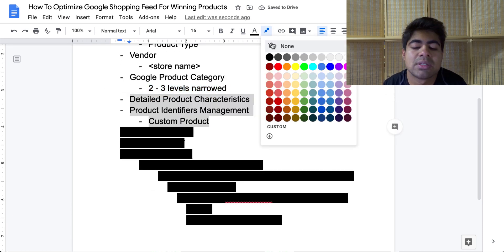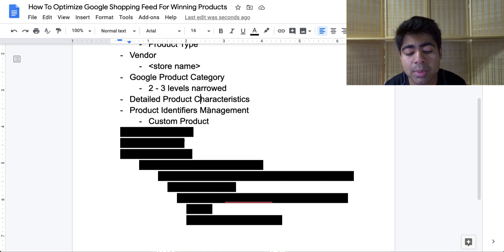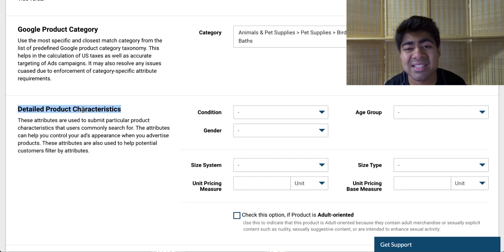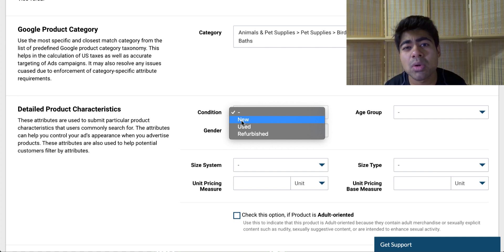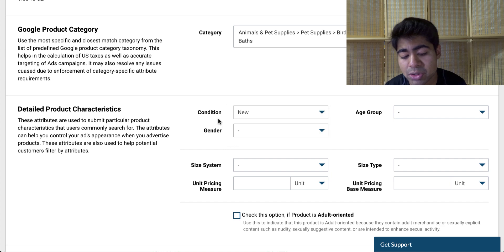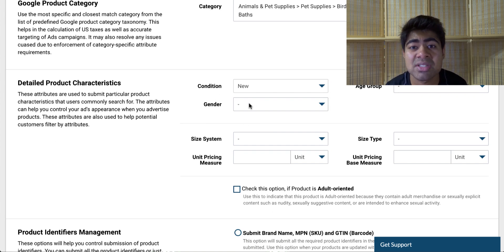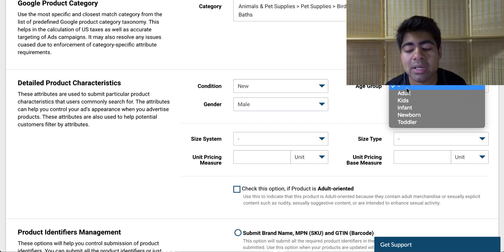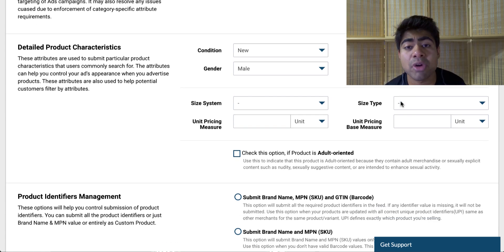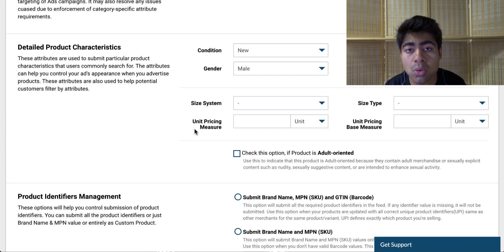Another way to continue scaling that product is by going inside the detailed product characteristics section, as well as the product identifiers management section. For the detailed product characteristics, scroll down to that section and supply information for those specific menus where you can. For instance, if the condition of the product is new, simply go ahead and choose that. If you're selling any type of gender-related product like a men's shirt, go ahead and choose 'male' for gender. For age group, if you're selling something related to kids specifically, make sure to choose 'kids.' You can go further with size system, unit, pricing measure, et cetera. The more information you give to Google, the better your products will perform. If I have a winning product within the fashion niche, I'll come in here and choose the size system, give it a size type, and keep going until I have the unit pricing measure and unit pricing base measure covered as well — because again, the more information we provide, the better the results.